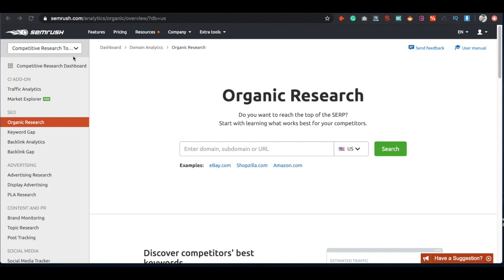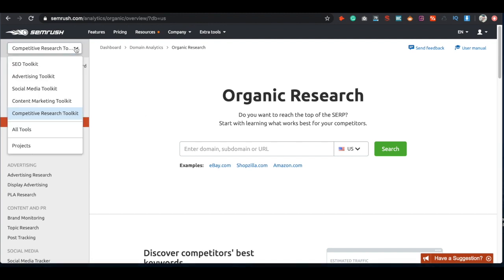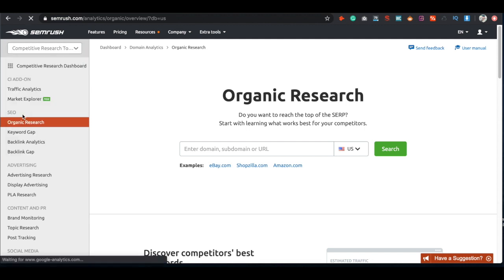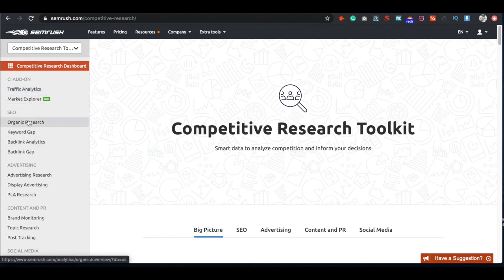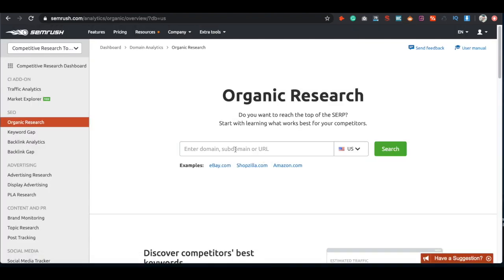First, you want to go over to the drop-down box where you have several options. In this video I'm just going to cover the competitive research toolkit simply because it's very important for local business owners — it's probably the top priority whenever you're doing SEO research or marketing research. If you go ahead and click on competitive research toolkit, you're going to see a page like this.